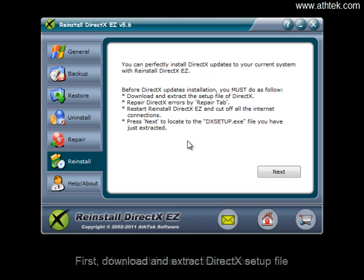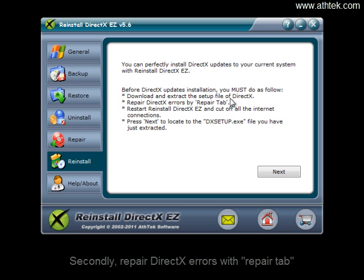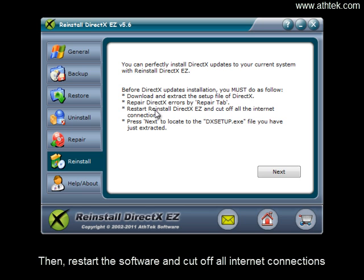First, download and extract DirectX setup file. Secondly, repair DirectX errors with the Repair tab. Then restart the software and cut off all internet connections.